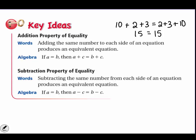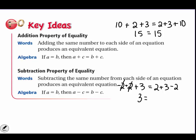The subtraction property of equality says that subtracting the same number from each side of an equation produces an equivalent equation. If we subtract 2 from both sides, negative 2 plus 2 cancel each other and the answer is 3. So 2 plus 3 equals 5, 5 minus 2 equals 3, and we still have an equation that is balanced.